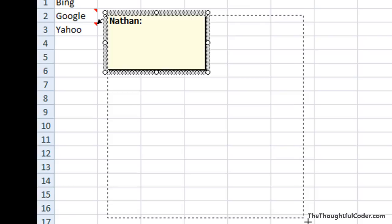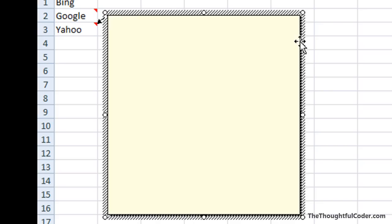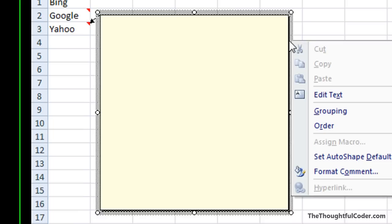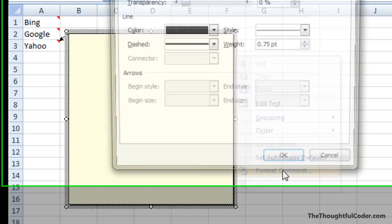I'm going to make it a little bigger here and you'll want to delete out the default text it puts in the comment. Then you need to right-click on the border. It's actually important you right-click on this little border portion here.